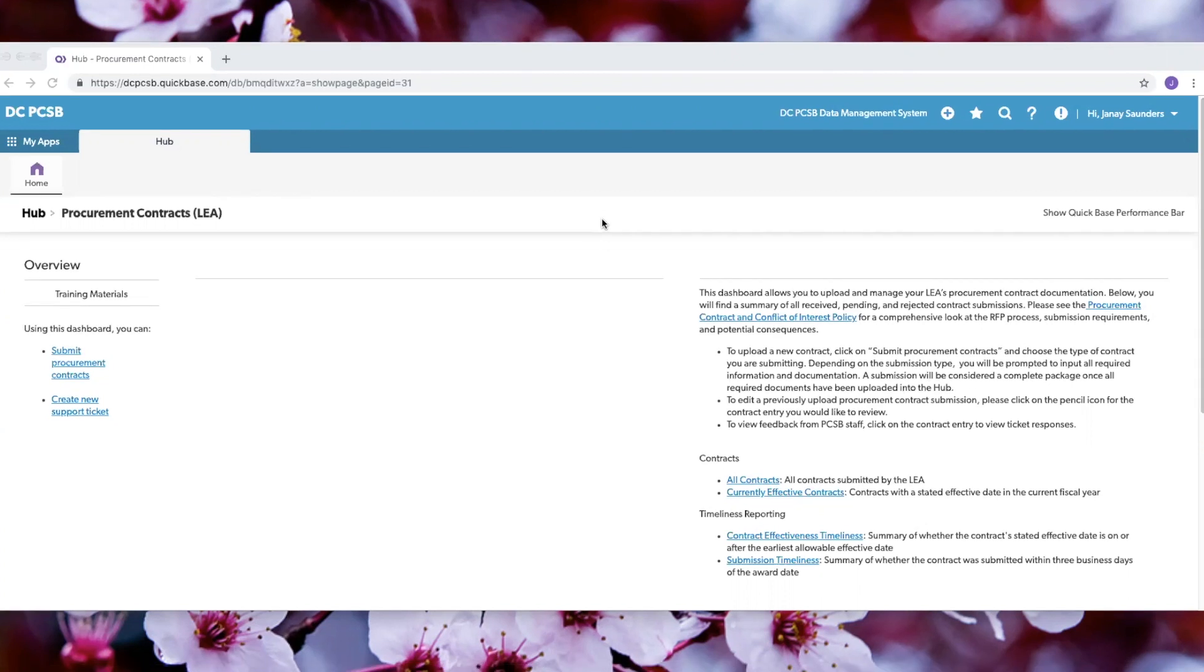After you are in the Procurement Contracts section of the Hub, on the left side of the screen you will see a section called Submit Procurement Contracts. Please click on that to begin the submission process.